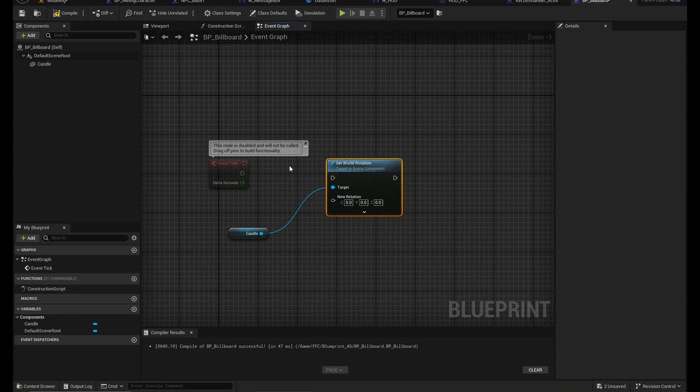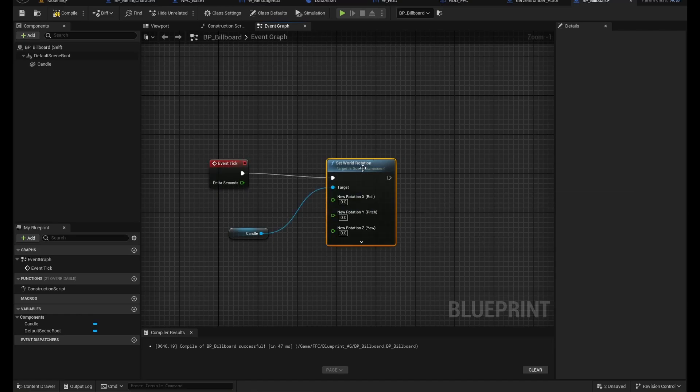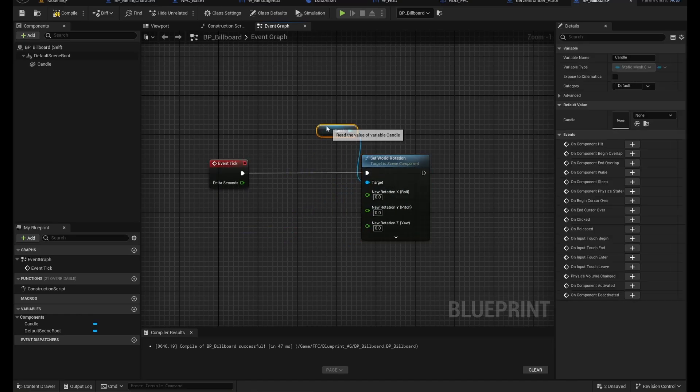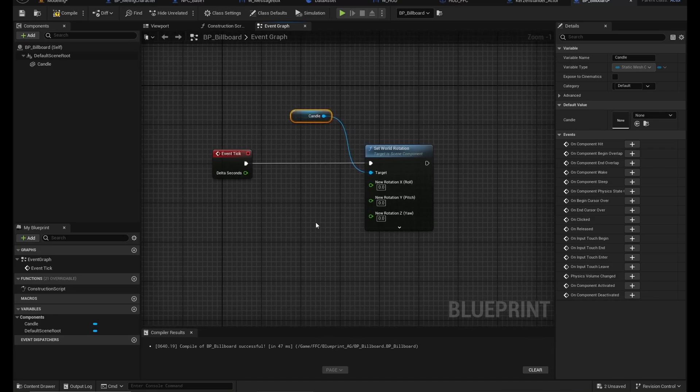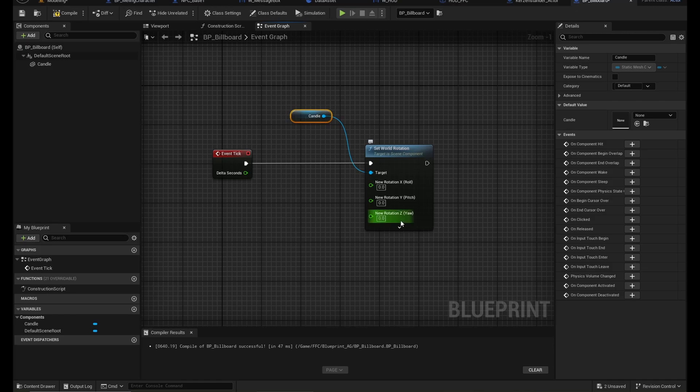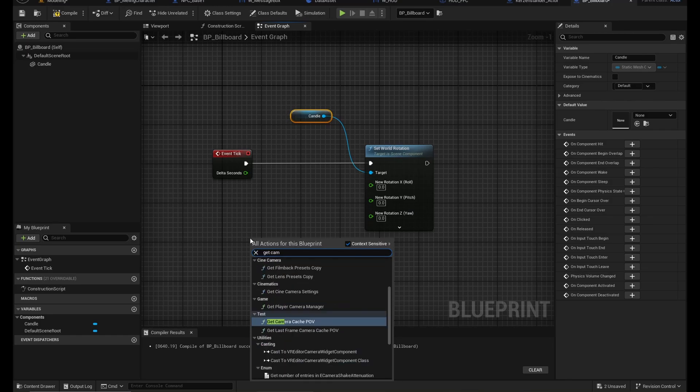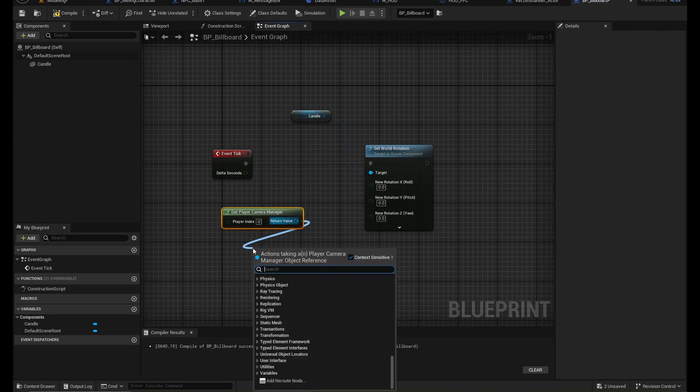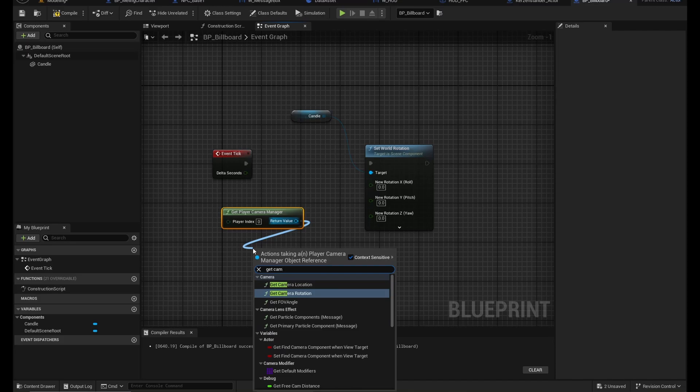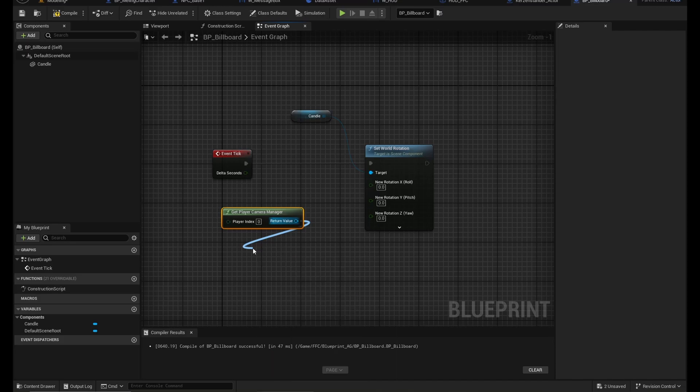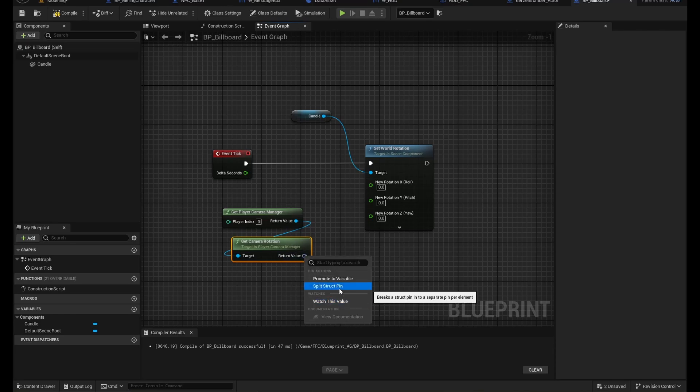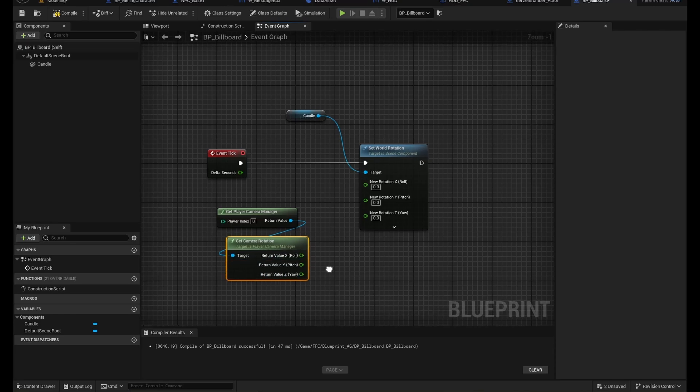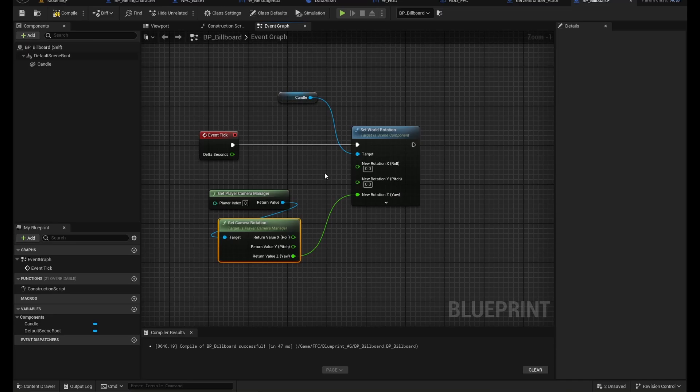So we can connect these. We split the struct pin and what we want to do is actually only align the yaw with the camera. So all we gotta do is get camera manager, get camera rotation, that's it. And then we split this structure as well and then we only connect the yaw.